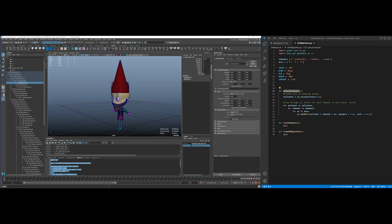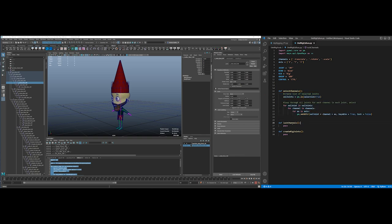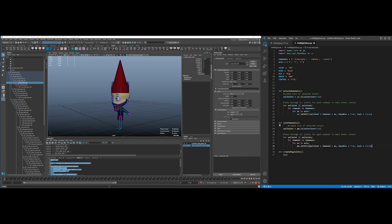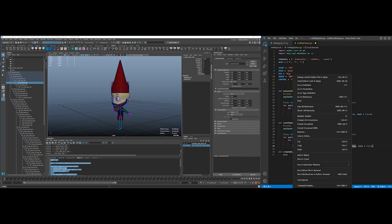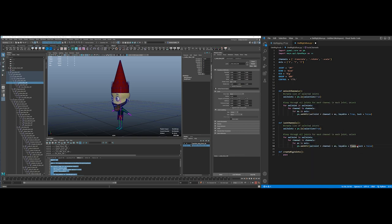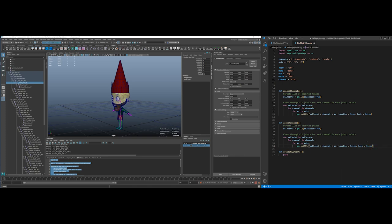So I'm taking my definition of my unlocked channels and I'm going to put the same thing here under lock channels. The only thing that's going to be changed is this keyable will be false and lock will be true.